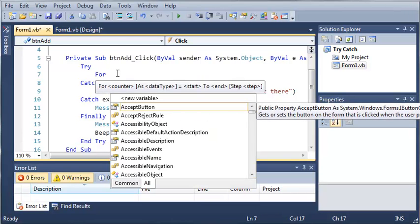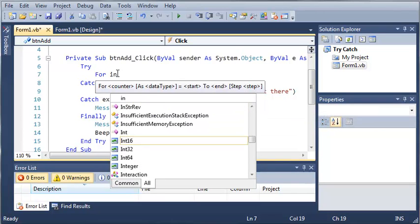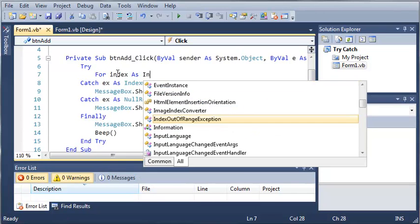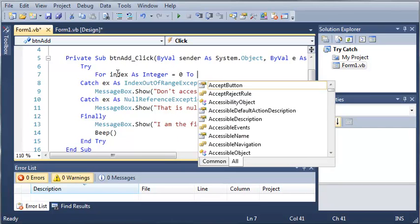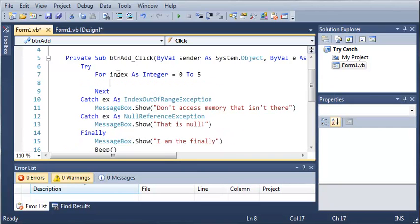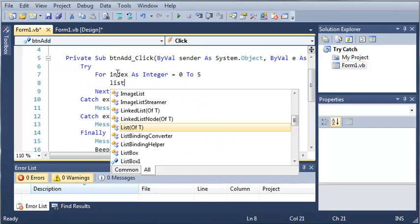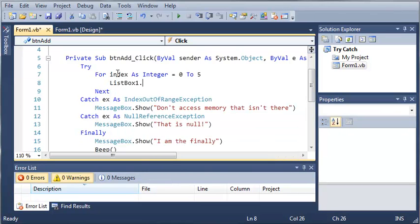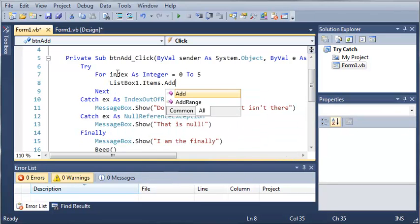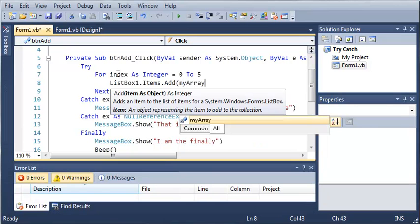For index as integer equals 0 to 5, what we want to do is add each one of the items from my array to the list box.